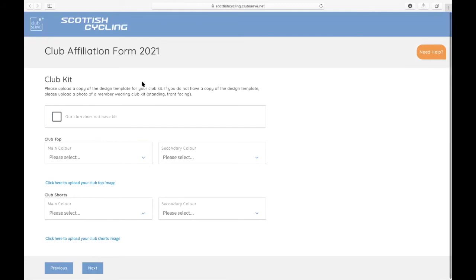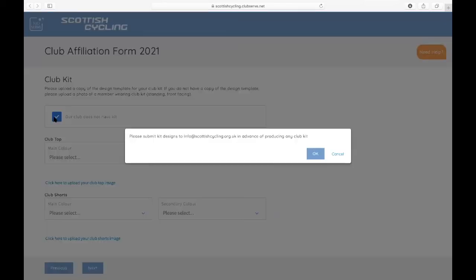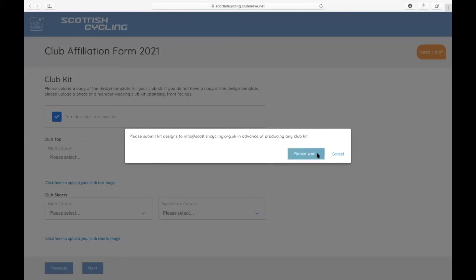This section is for your club kit. We're asking you to please upload a copy of the design template for your club kit. If you don't have a copy of the design template, please upload a photo of a member wearing club kit standing front facing. If your club does not have club kit, then you just tick this box here. If you do get club kit in the future, then we ask that you submit kit designs to info at scottishcycling.org.uk in advance of producing any club kit, just so we can make sure that it's compliant and doesn't clash with any other kit that's already out there.